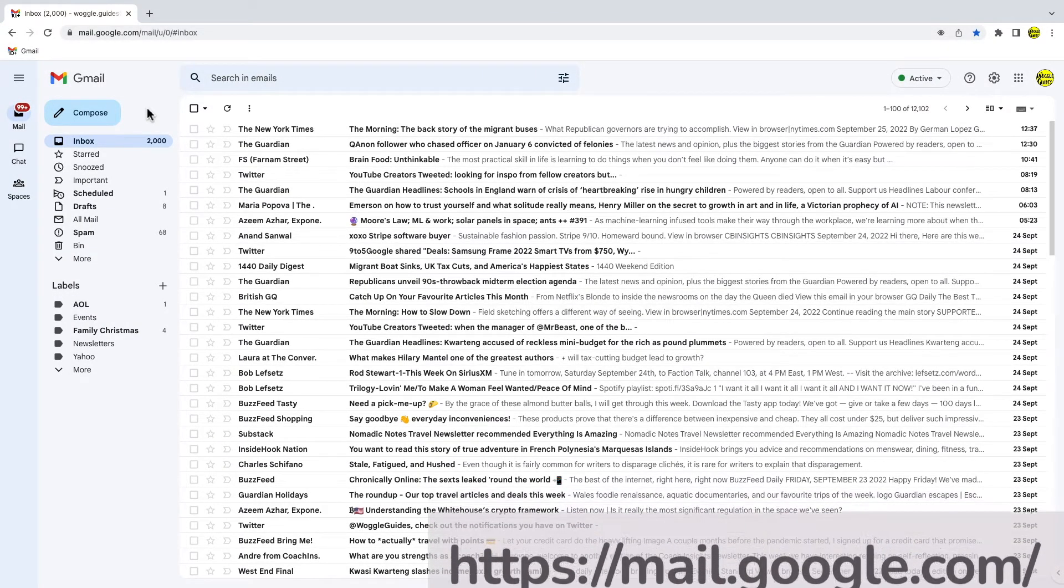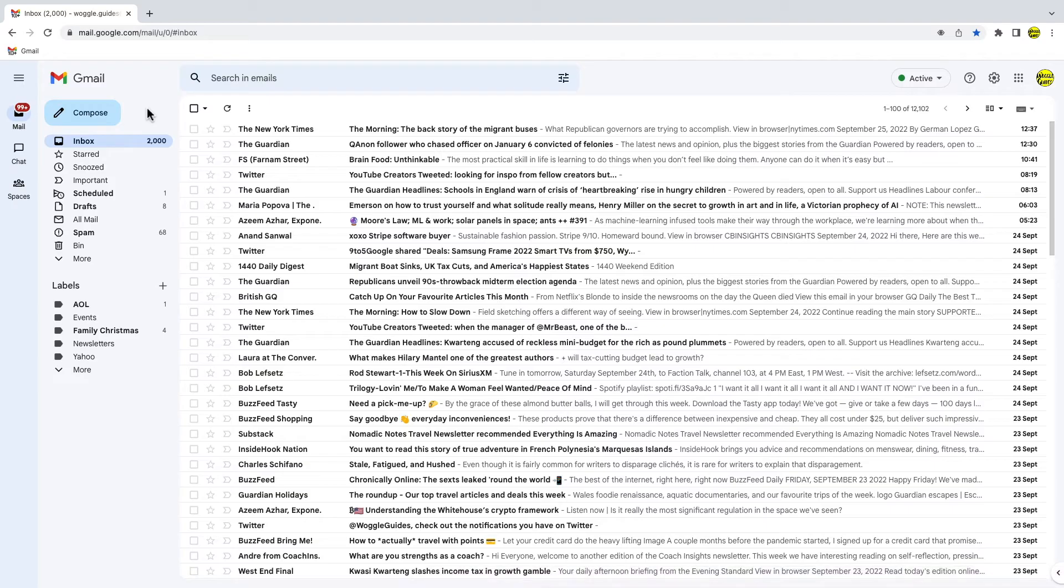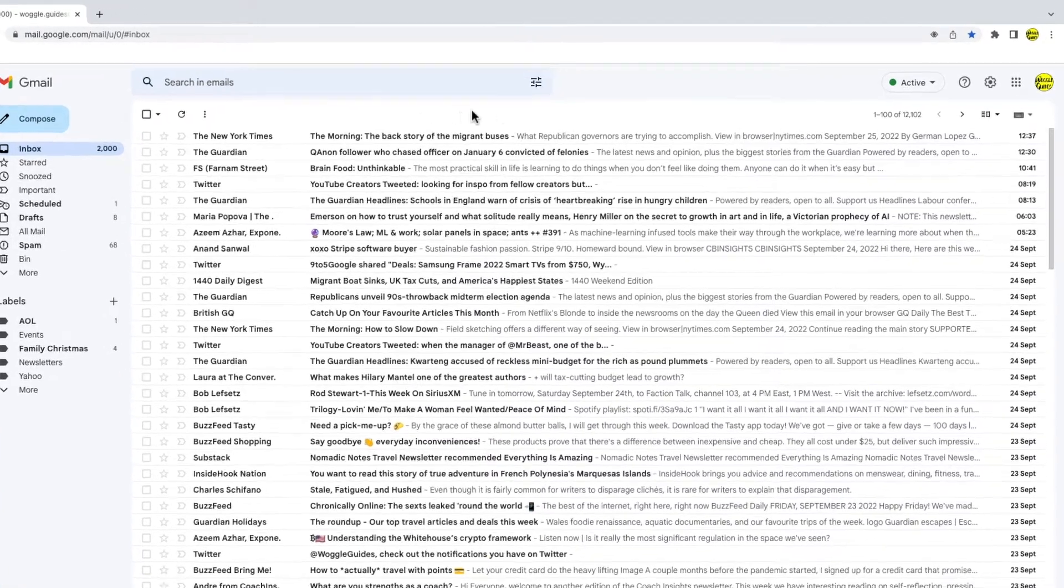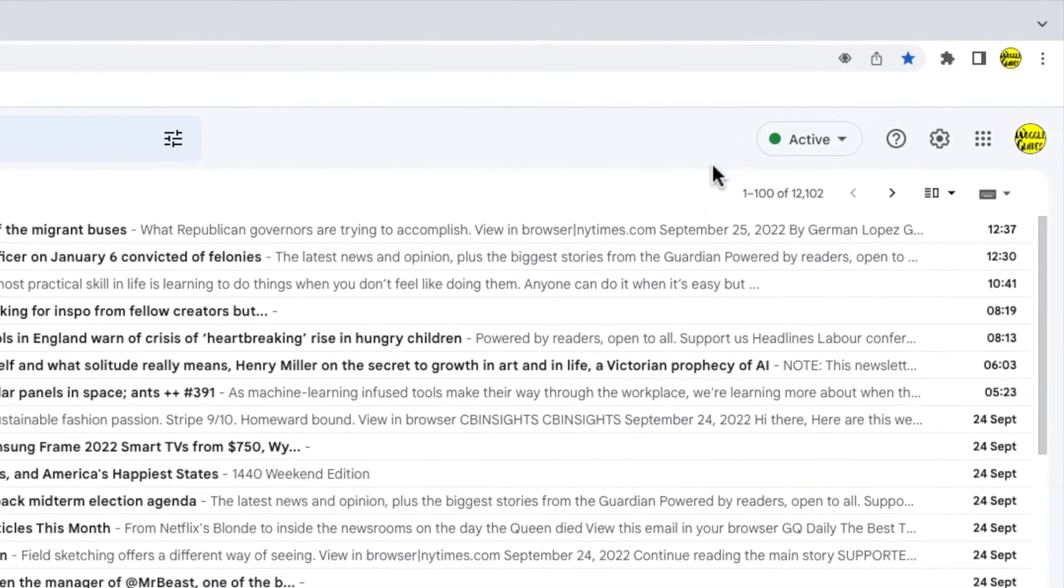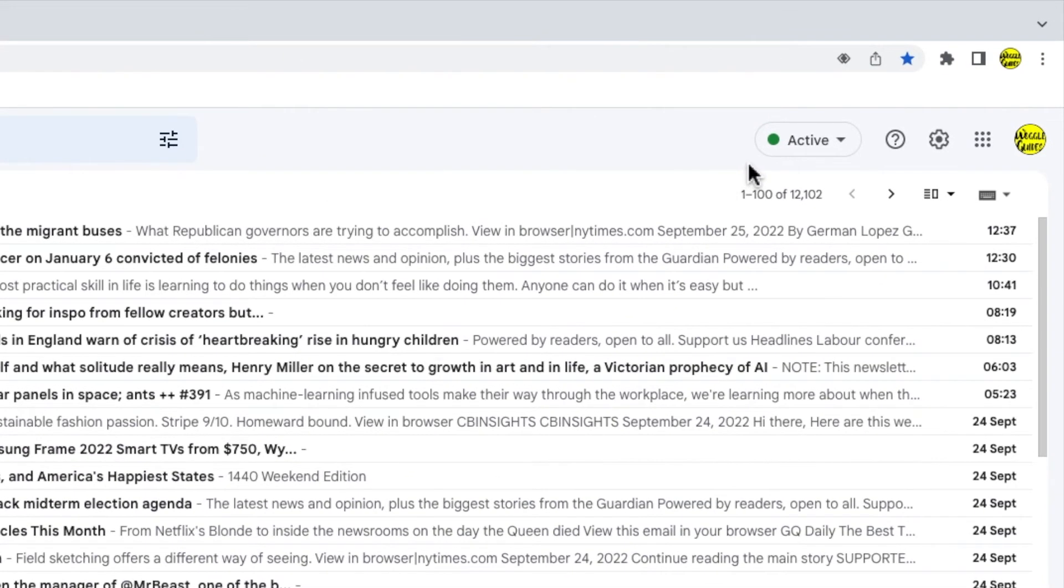If you've added your Yahoo account to Gmail in the past but want to remove it now, this is quick to do. To do that we need to go into the settings section in Gmail. I'll move my mouse to the top right of the Gmail inbox. You'll see there are a number of icons shown here but the one I'm interested in is the cog or gear icon for the settings section.